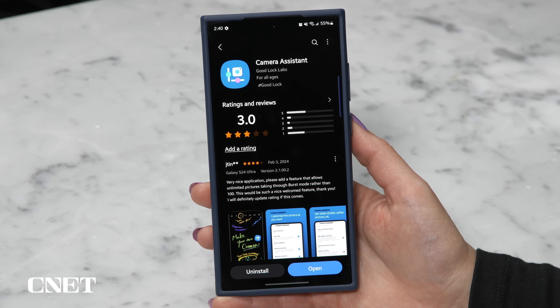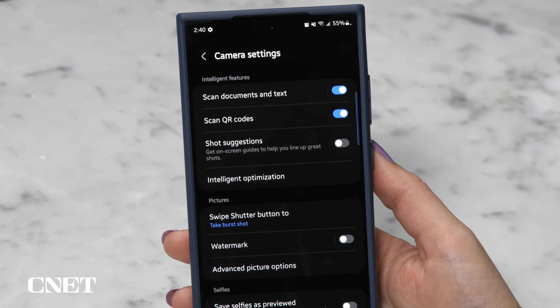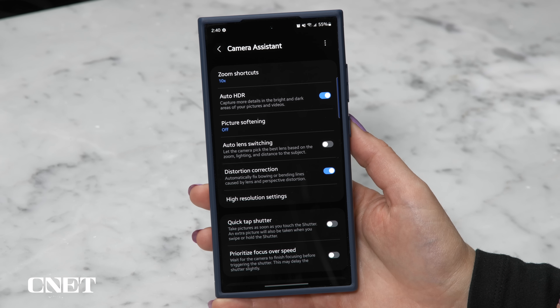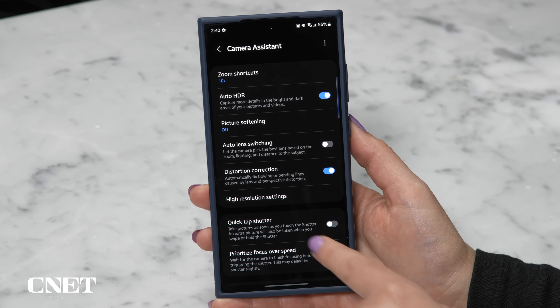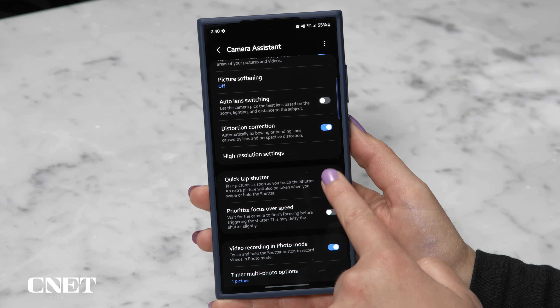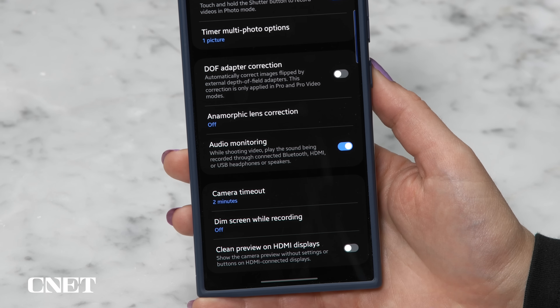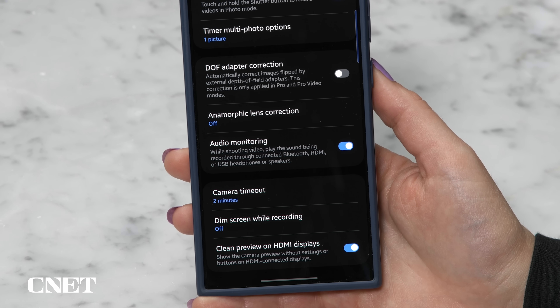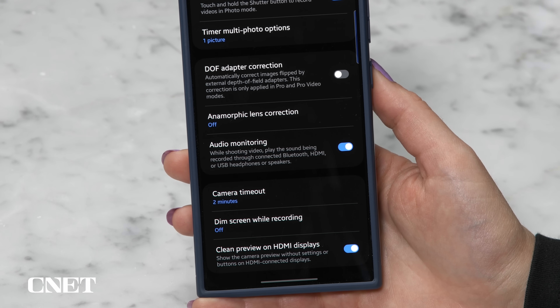The Camera Assistant has been around for a while but not many people know about it. Download it from the Galaxy Store, then open the default camera app, go to Settings, and find Camera Assistant. There's a lot of customization in here — some favorites include Auto Lens Switching, which you might want to turn off so it's not switching lenses when you don't want it to, for example when shooting telephoto in low light. There's also Quick Tap Shutter, an audio monitoring option to listen through your connected device, and a clean preview on HDMI displays so you don't get all those buttons and indicators when plugged into an external display.